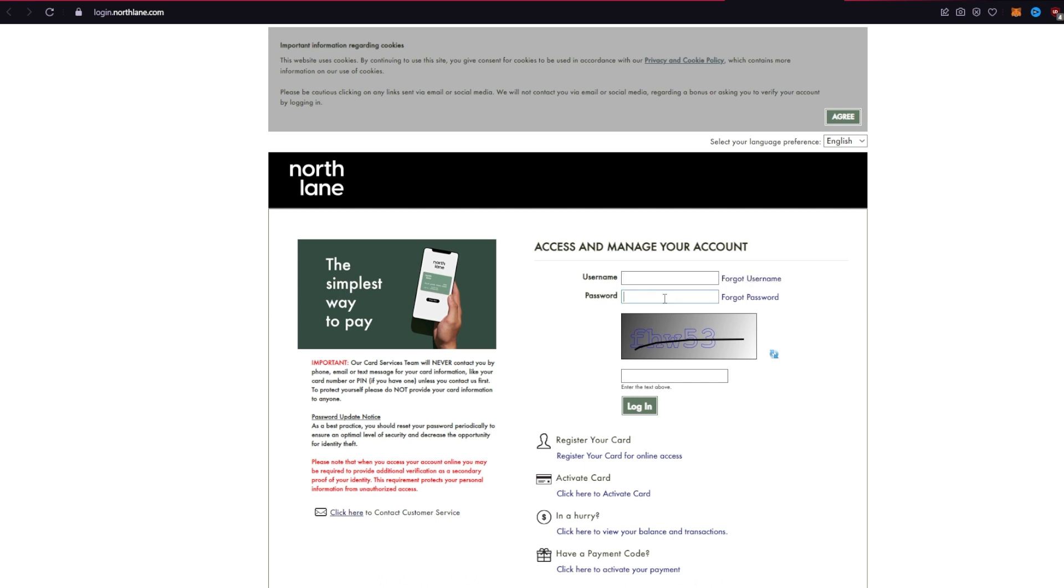If you don't remember your password, click on forget password link and follow the instructions. After filling in your credentials, type the captcha at the bottom and verify that you are human, and then click on the login button.